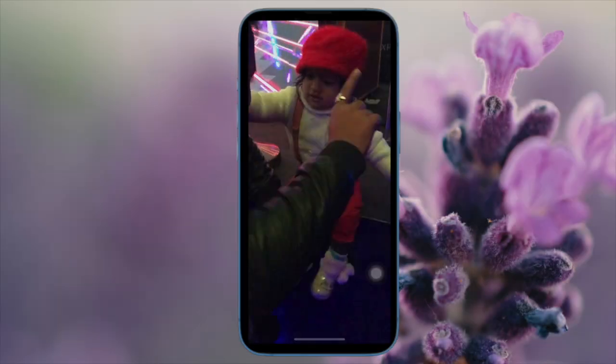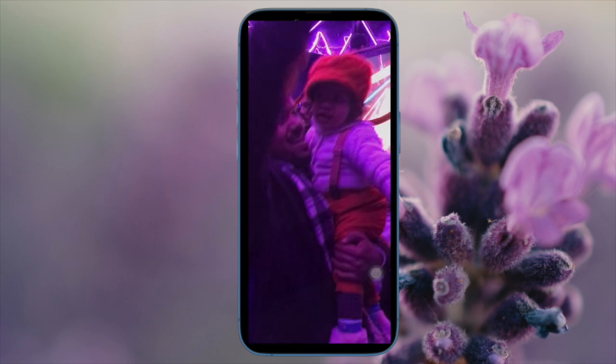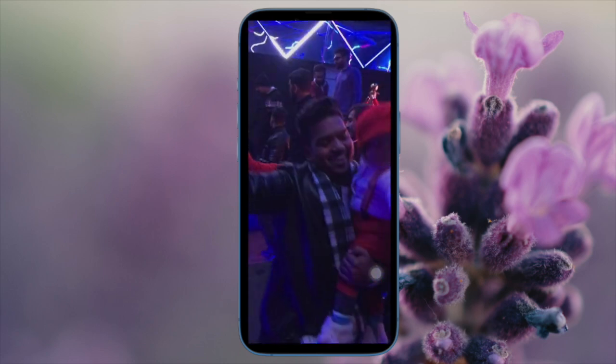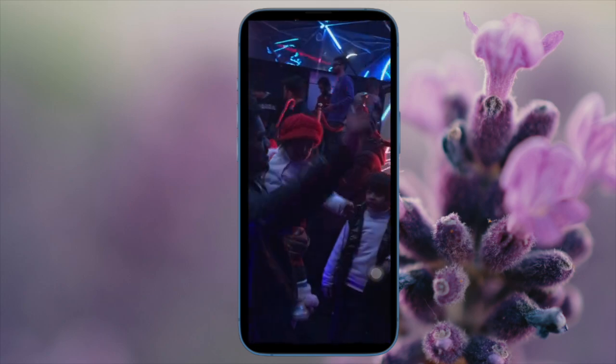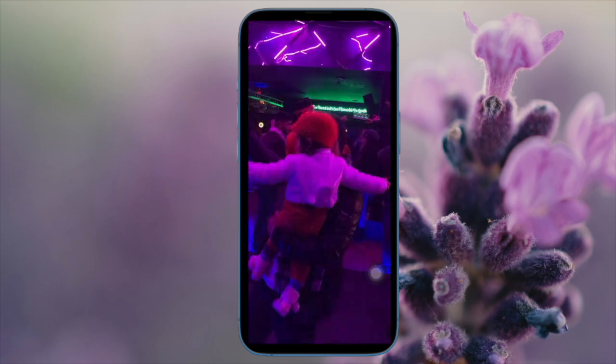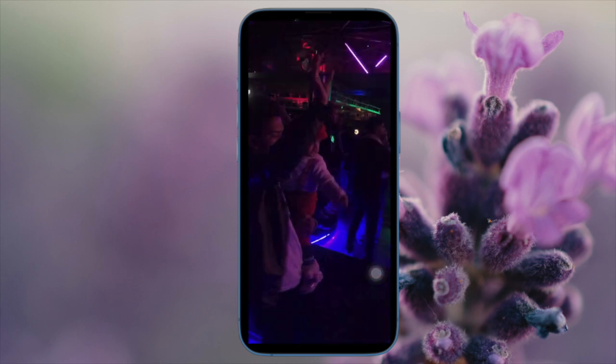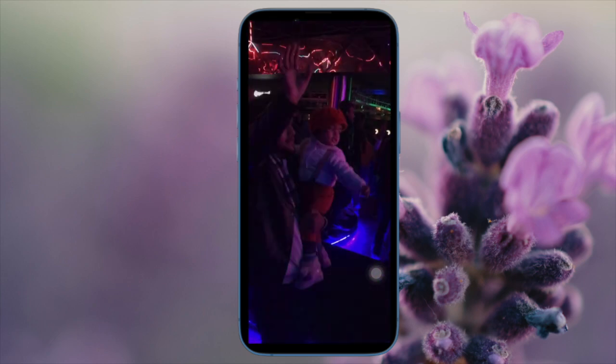Hi friends, first off, this is RK from 360D. It's time to learn how to loop a video on iPhone and iPad. Apple Photos app has got some pretty neat features. One of my favorite features of this app is the option to loop a video.